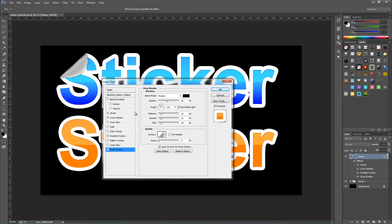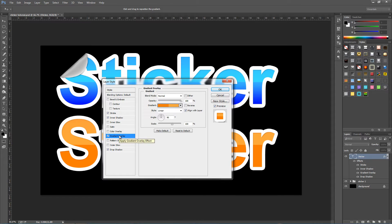The next thing we're going to play with is Gradient Overlay — again pause the video if you get stuck. Blend mode is set to Normal, Dither is unchecked, opacity is 100%, Reverse unchecked, Align with Layers checked on, style is Linear, angle is 90, and scale 100%.